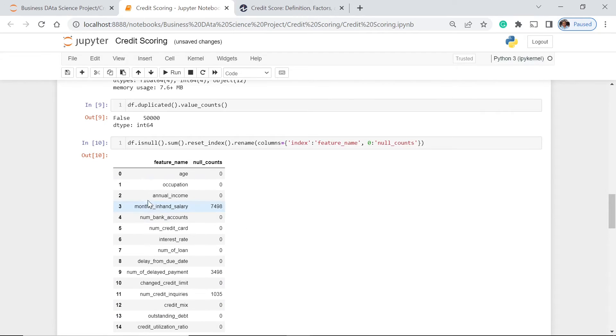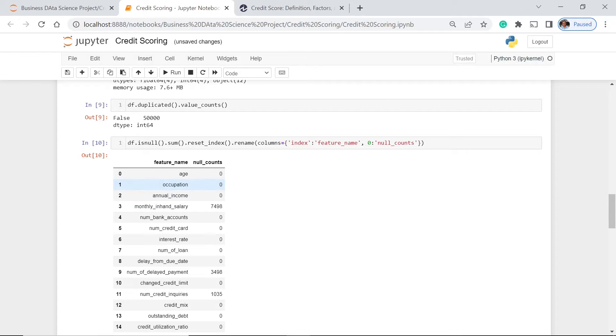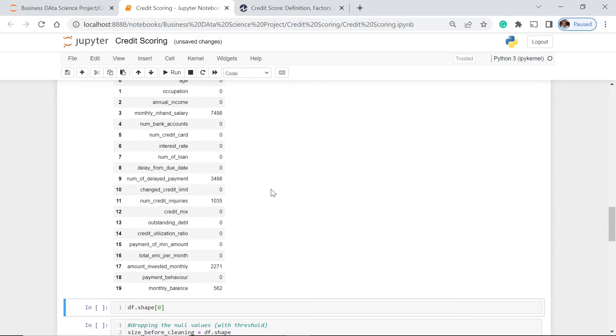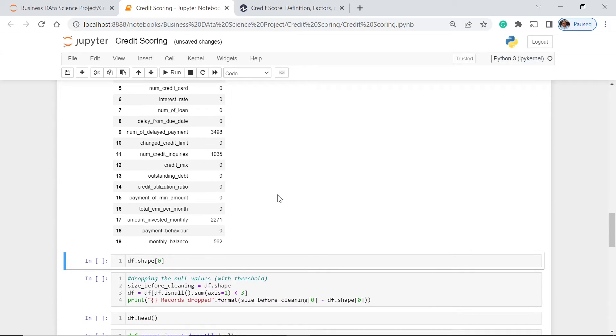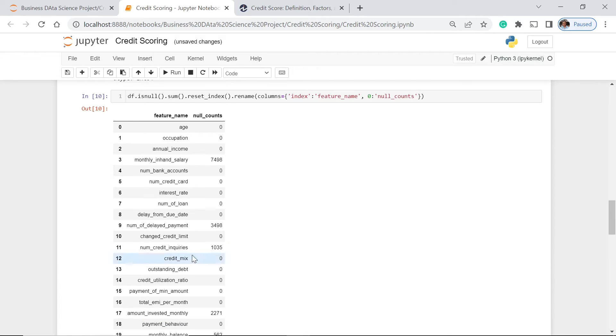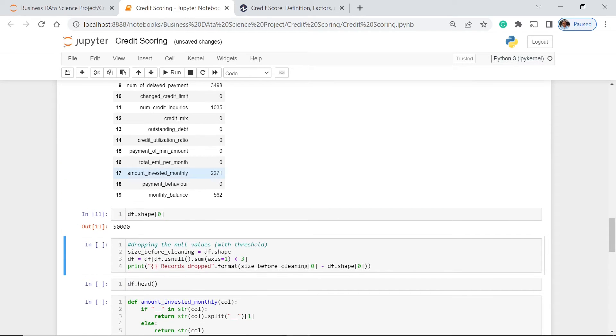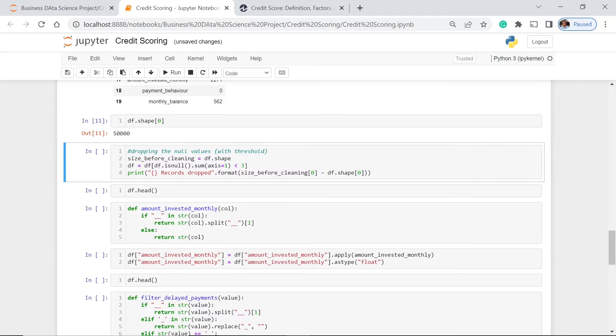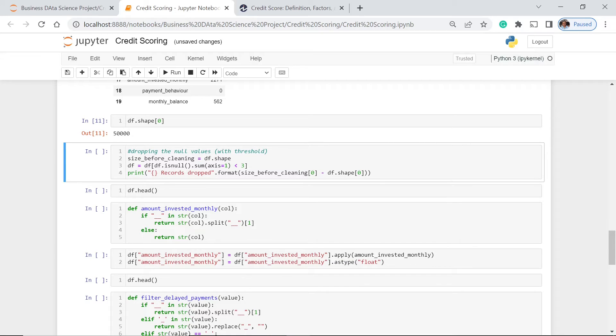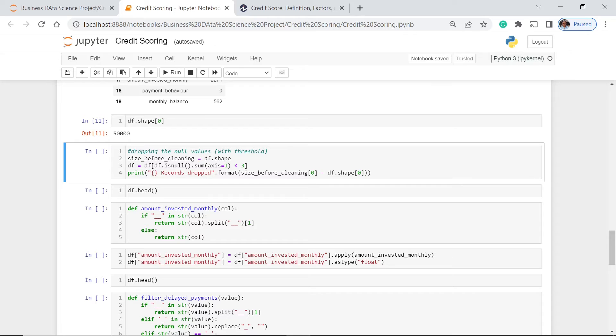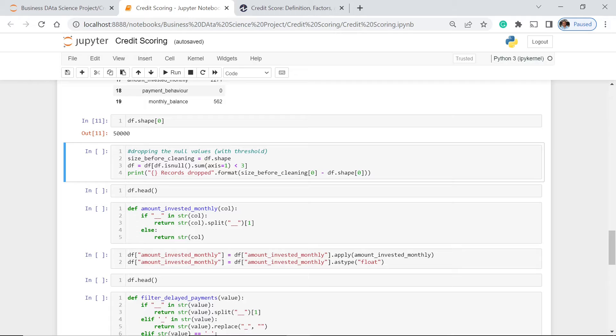Now let's check if there are duplicated values. Let's execute this. There are no duplicated values. And what about null? How many null values we have in our data set for each column? We're going to use the isNull function. What we do here is that we sum these null values and we rename the columns index to be a feature name and zero to be the null counts. So let's run this. This way we can easily and properly see which of these columns have zero, have more than zero null values, and which one really have the most number of null values. We have the monthly enhanced salary, 7,498. The next one is NUM of delayed payment, which is 3,498. And the least one is monthly balance, which is just 5,062.